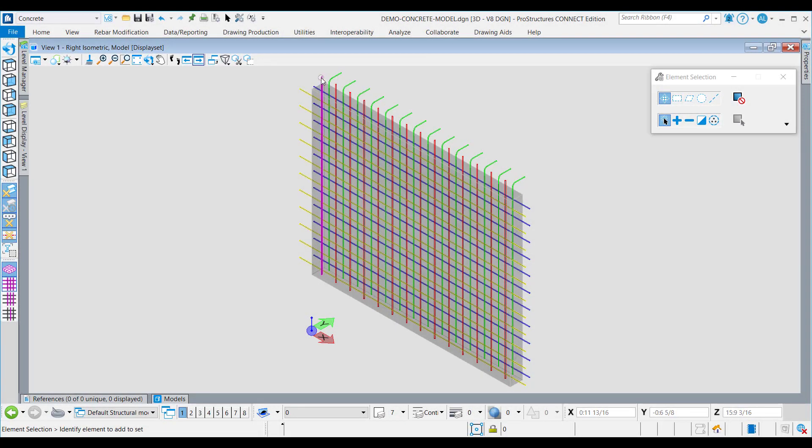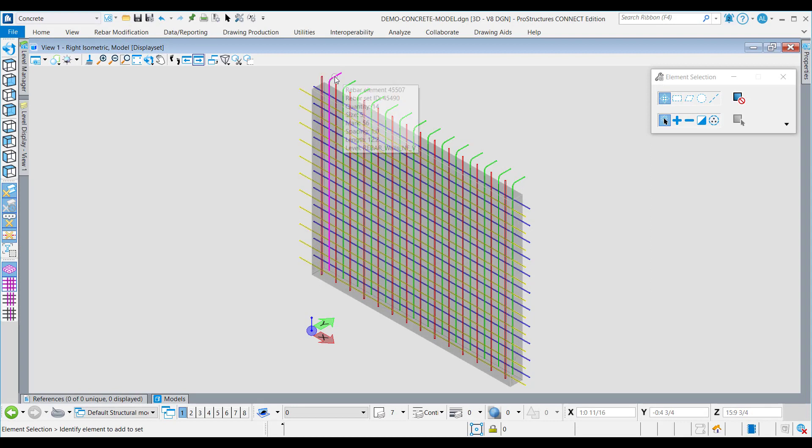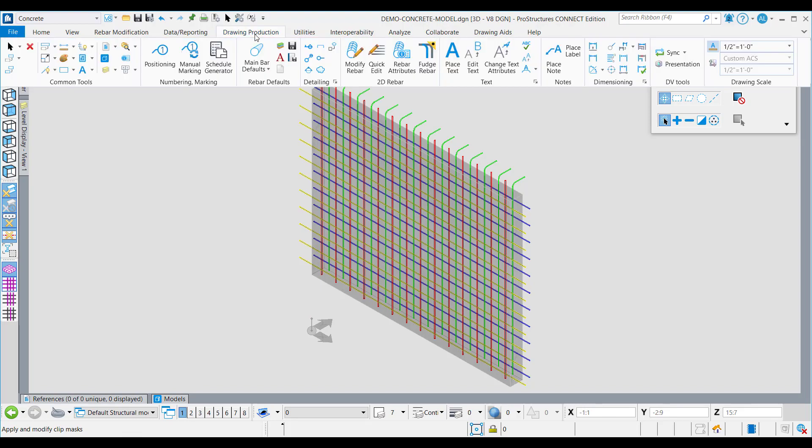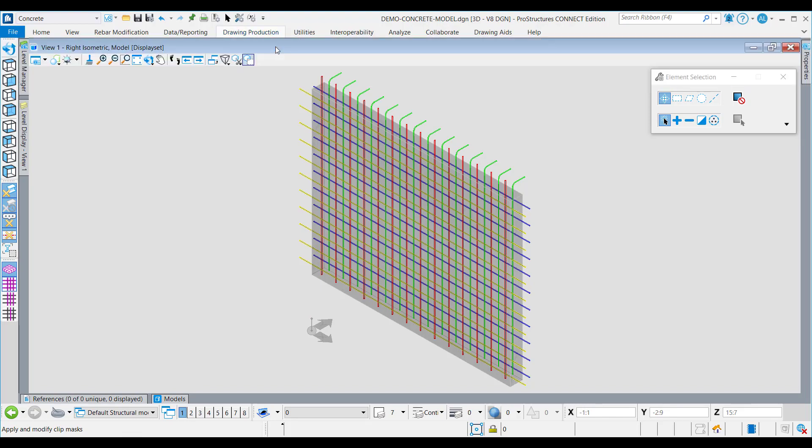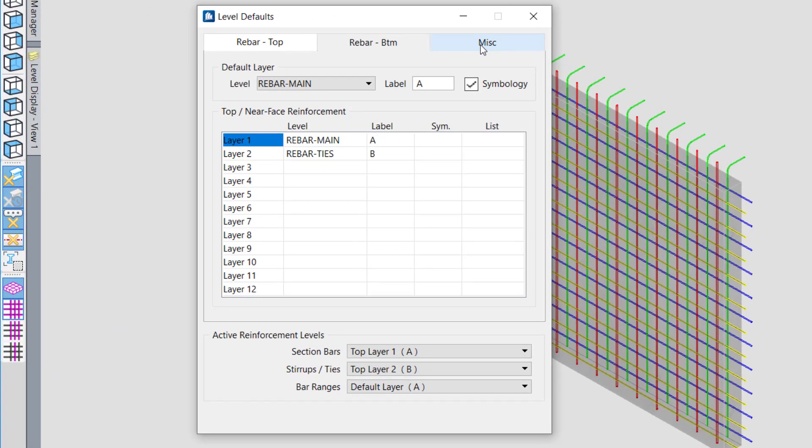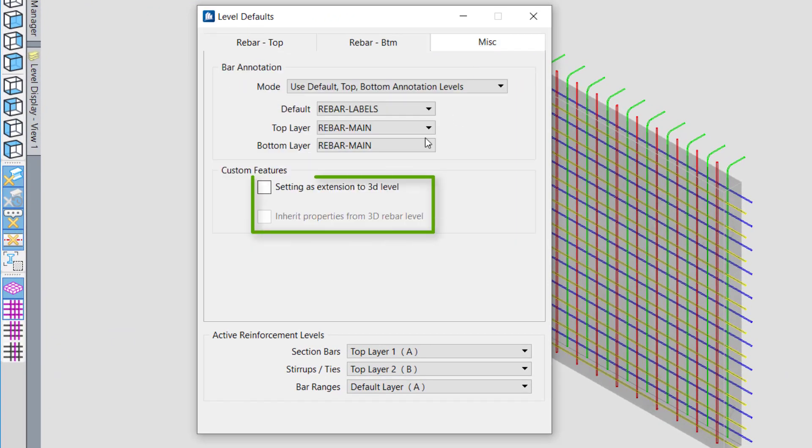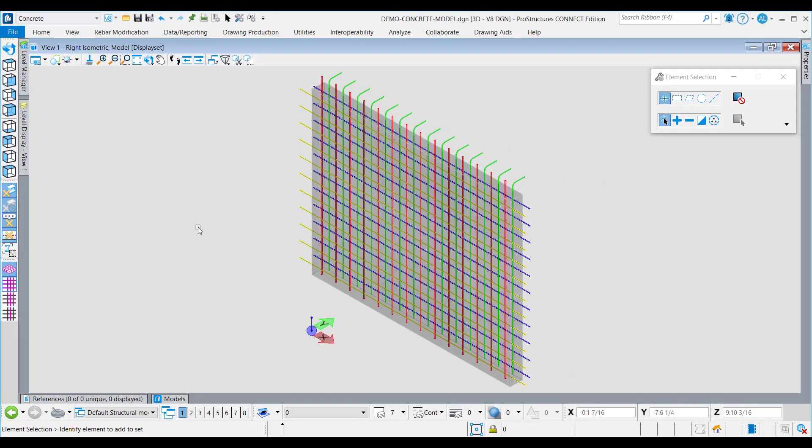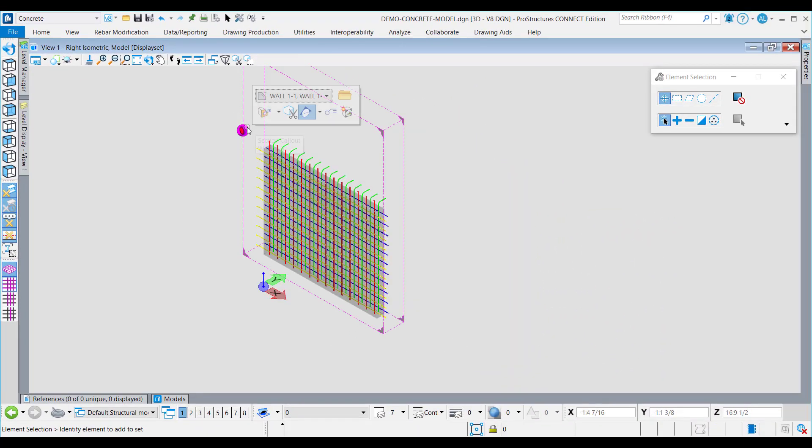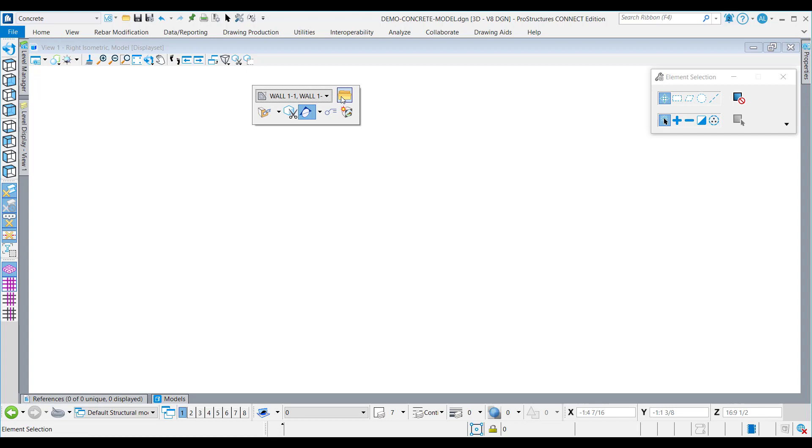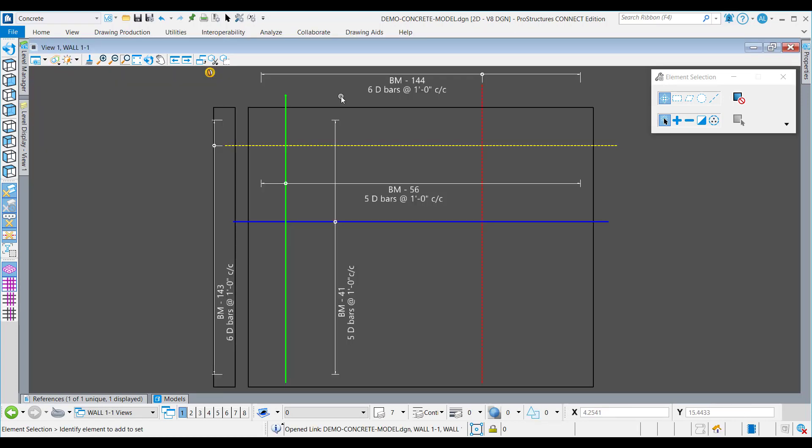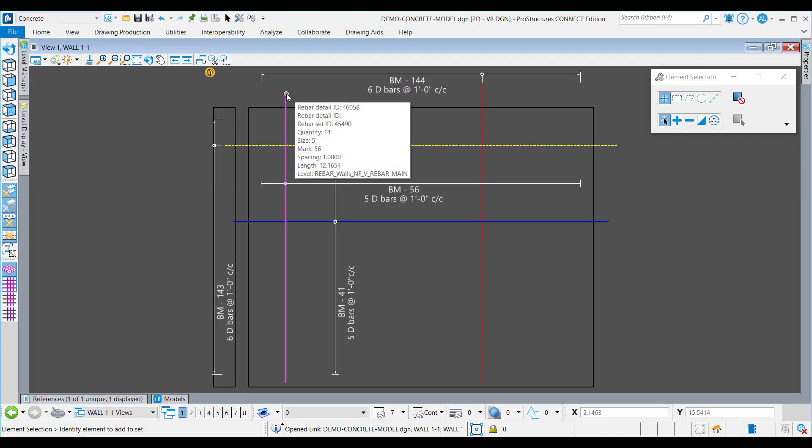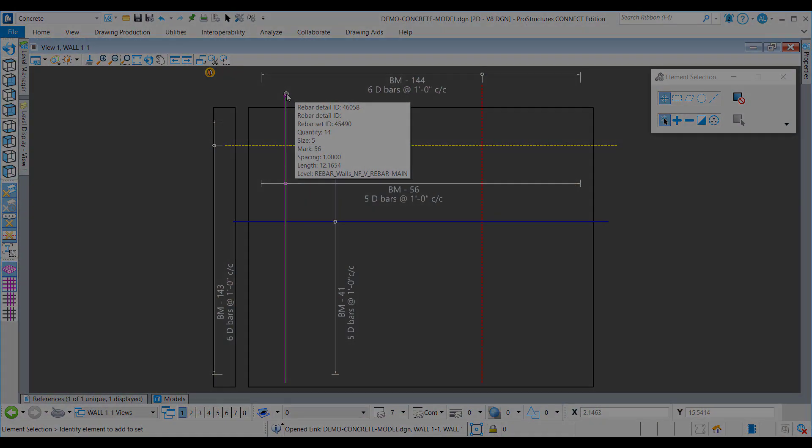Update 6 has a new feature of Inherit Properties introduced in the Level Defaults tool. One can find this in the miscellaneous tab of this tool. When checked on, this feature will allow the 2D rebars in the drawing model to inherit the display properties from the corresponding 3D rebar levels, on placing section callouts and generation of 2D drawings, thus giving better control of the drawings produced. Currently, this feature allows inheritance of the display properties like color, weight, and line style.